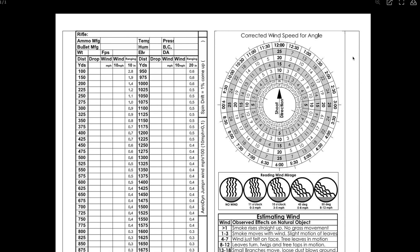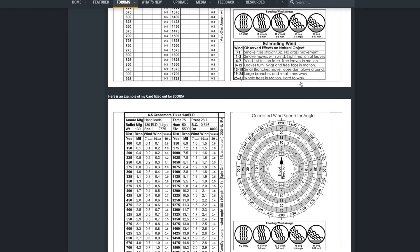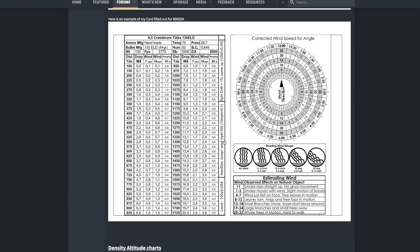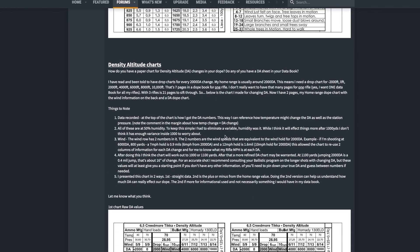And then let's see, as we scroll down, he's got active documents that you can fill out your own dope drop data cards or whatever for specific density altitudes and plug in all the numbers and just print them out. Super, super helpful.